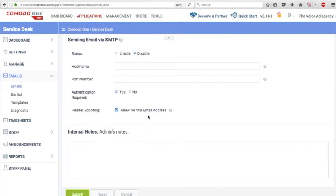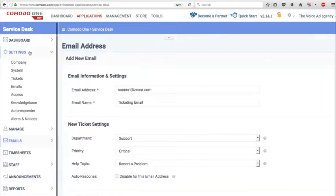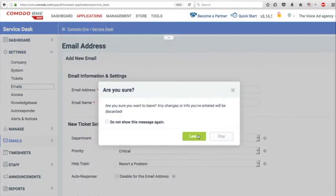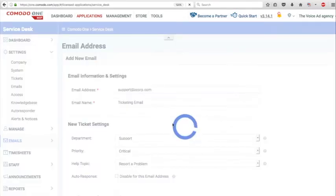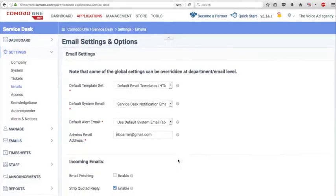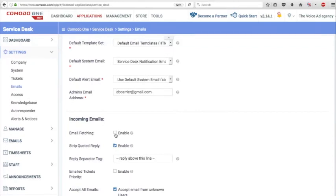Finally, click on the settings tab and then the emails tab, and be sure that you set the email fetching option to enabled. This way you will allow incoming emails to trigger a ticket.